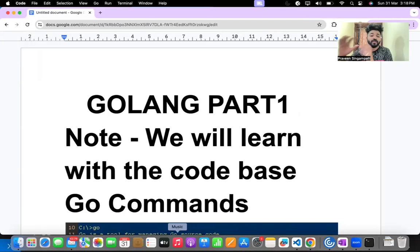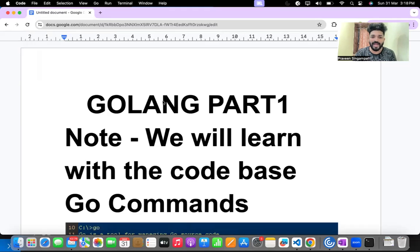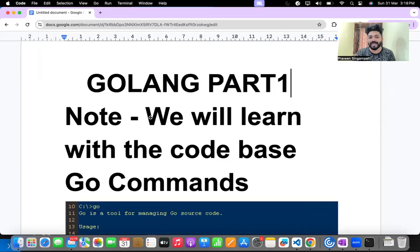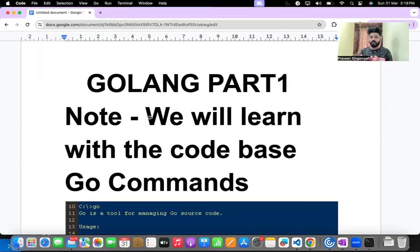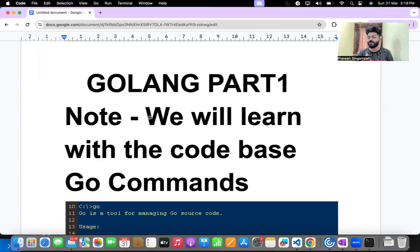In 2024, knowing the syntax, understanding the coding part, and how to build code using Golang is very much important. I've covered Go lang part one here, and we will learn with a code base — everything will be based on scenarios so you will be able to understand for DevOps and SRE.